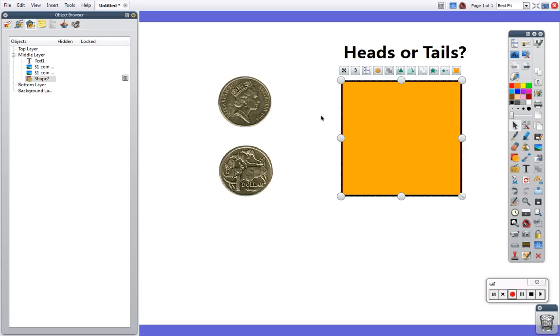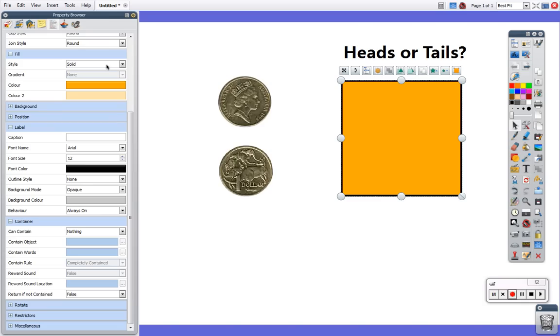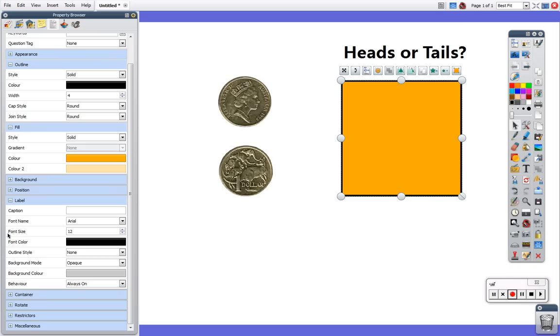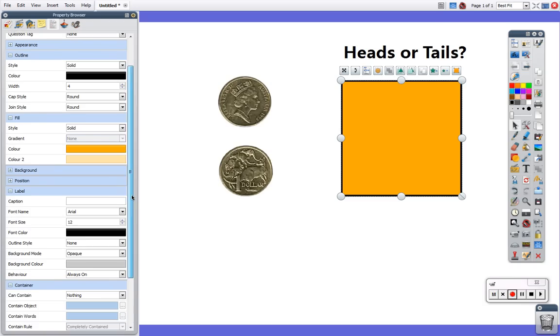How do I turn this into a container and create an auditory response so that when the correct answer goes in the box we get a sound to indicate that we've got it right? I go to my property browser which is the fifth icon along in the object browser and I should be able to see a menu called container. It may be shrunk and it may need you to click the plus for it to open up the option.